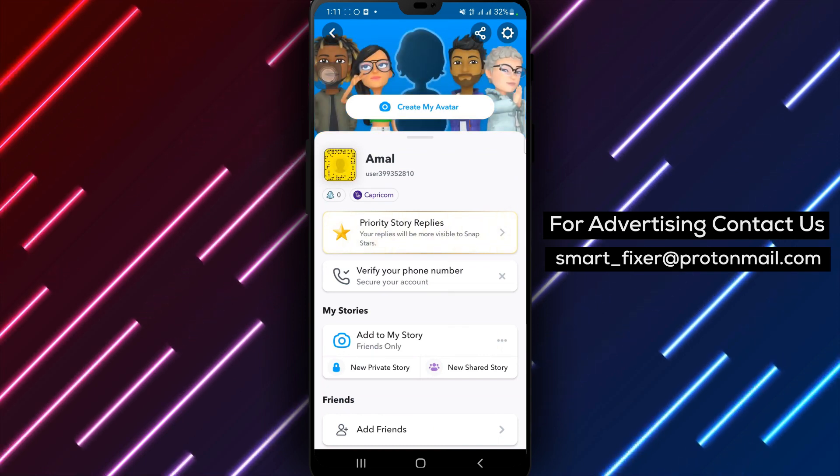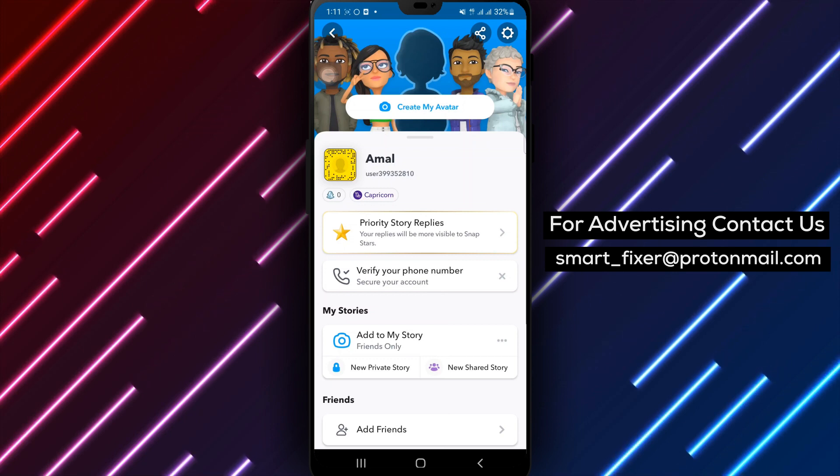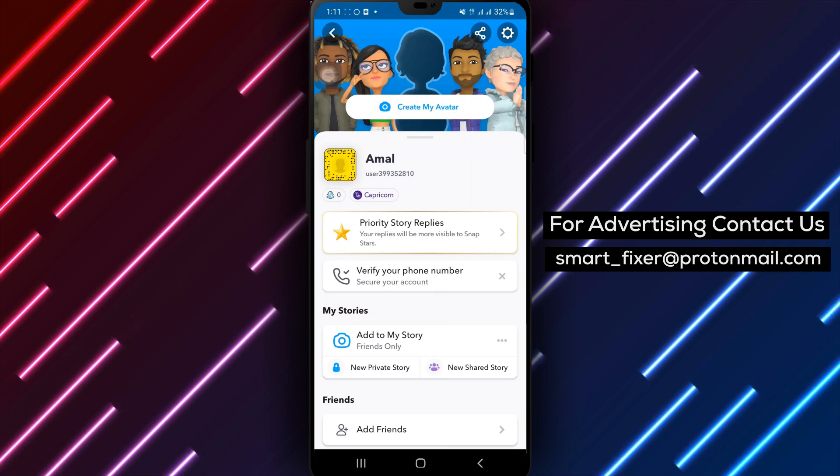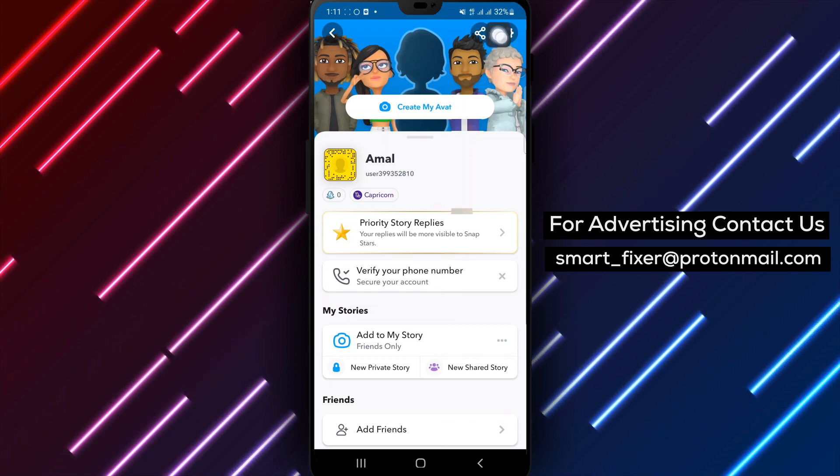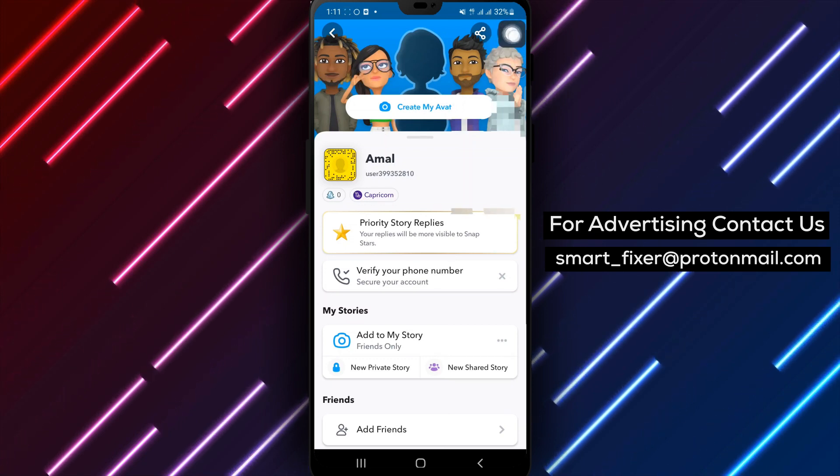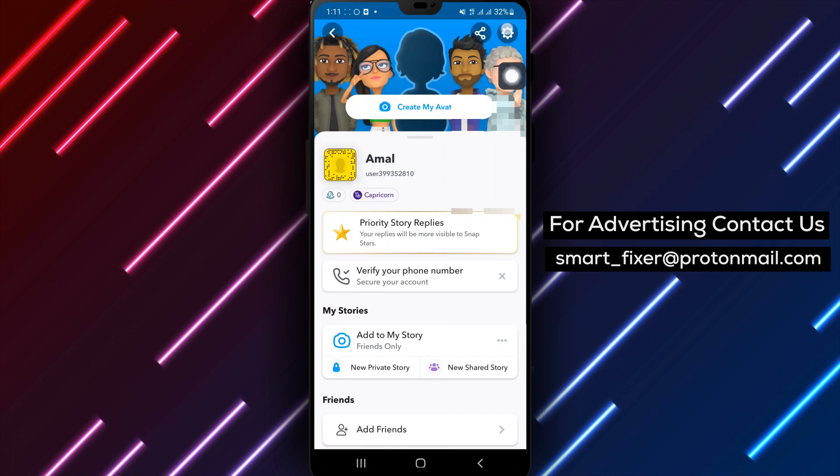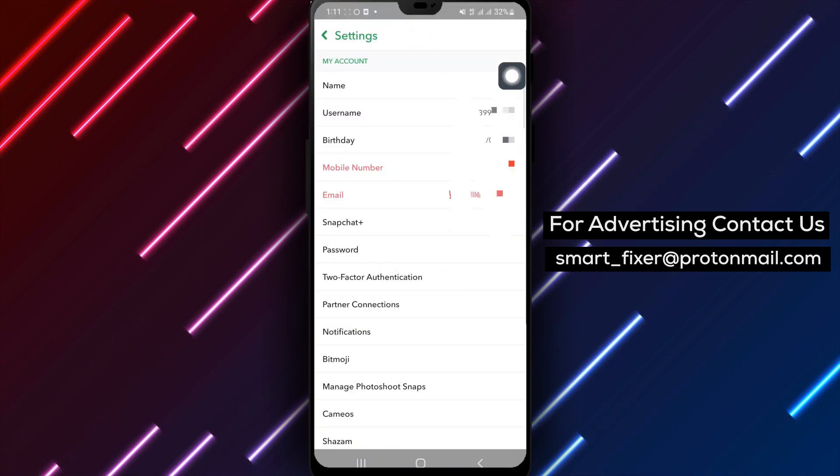Step 3. Within your account settings, you'll find the gear icon. Tap on it to access the various options and preferences available in your Snapchat settings.